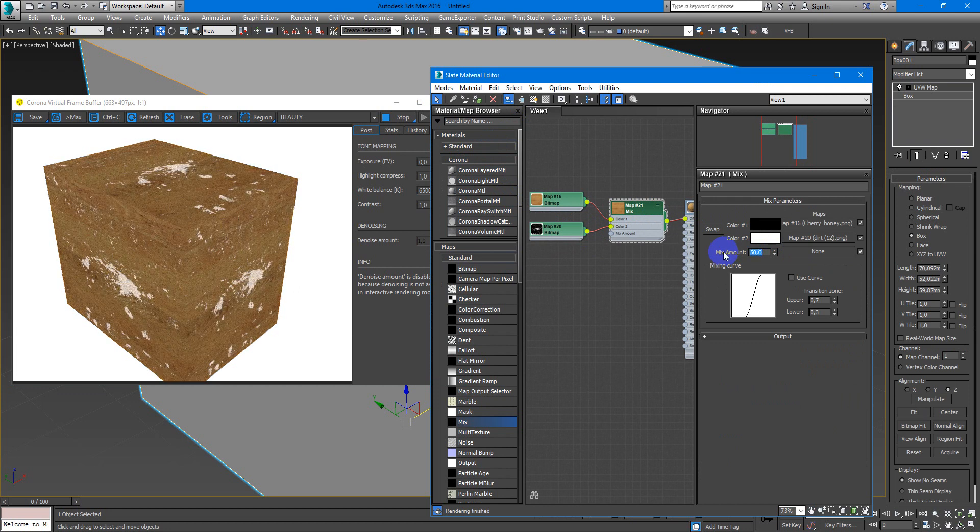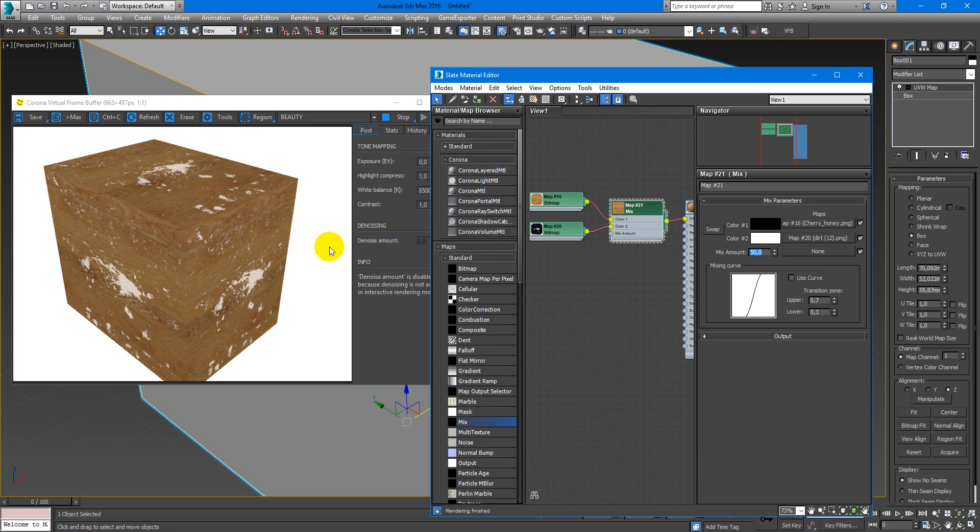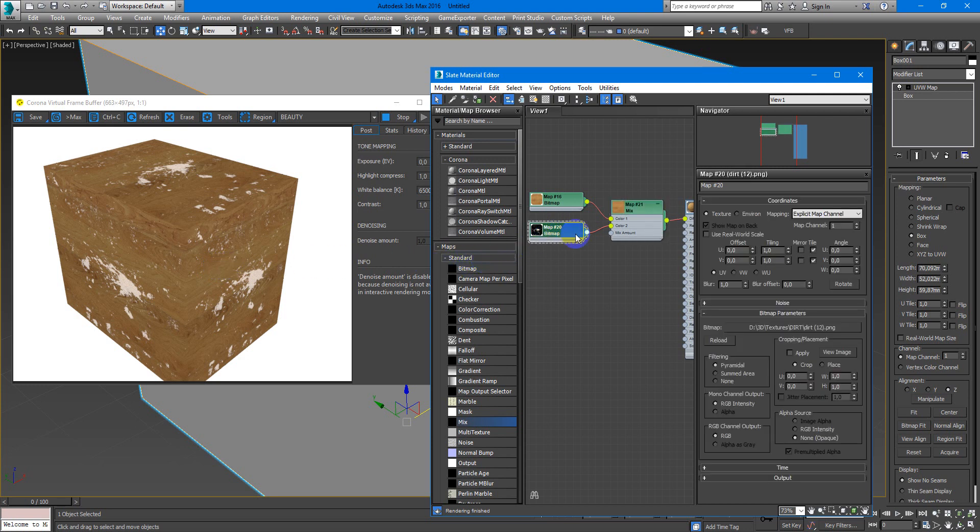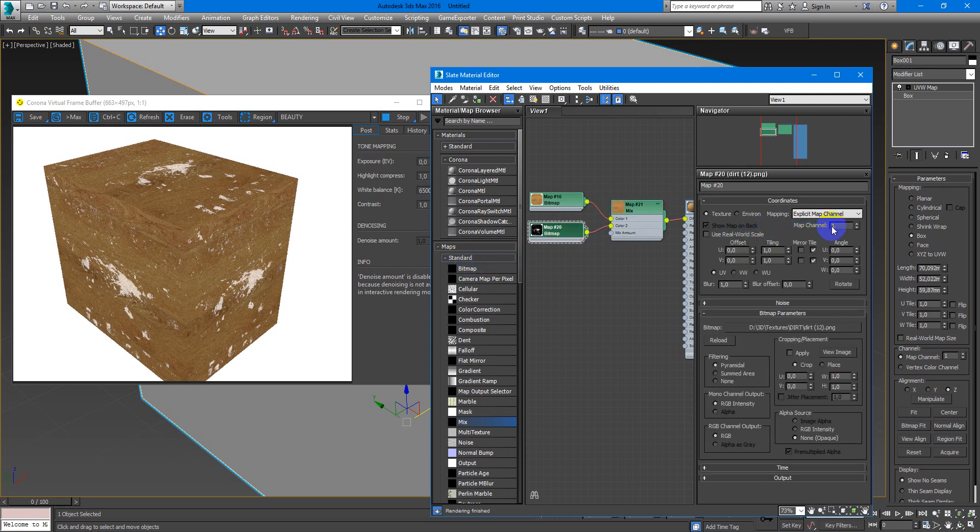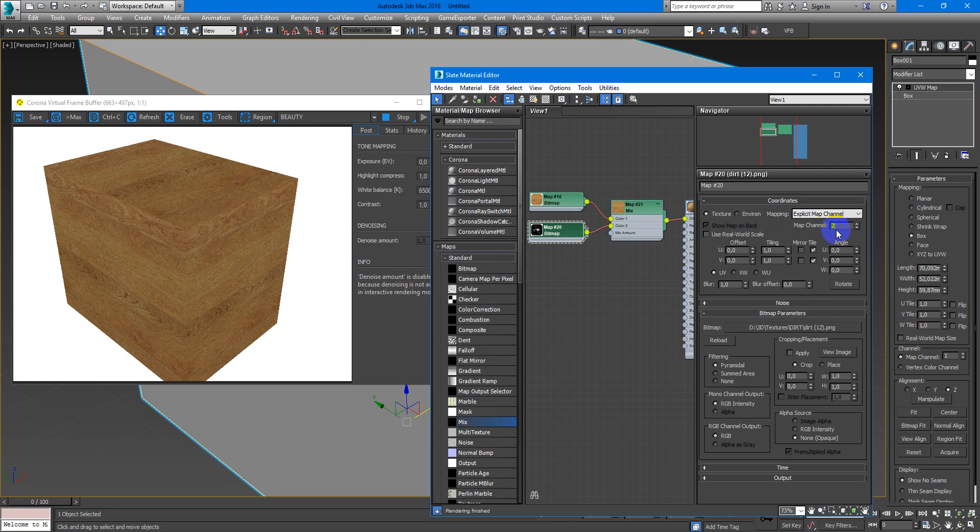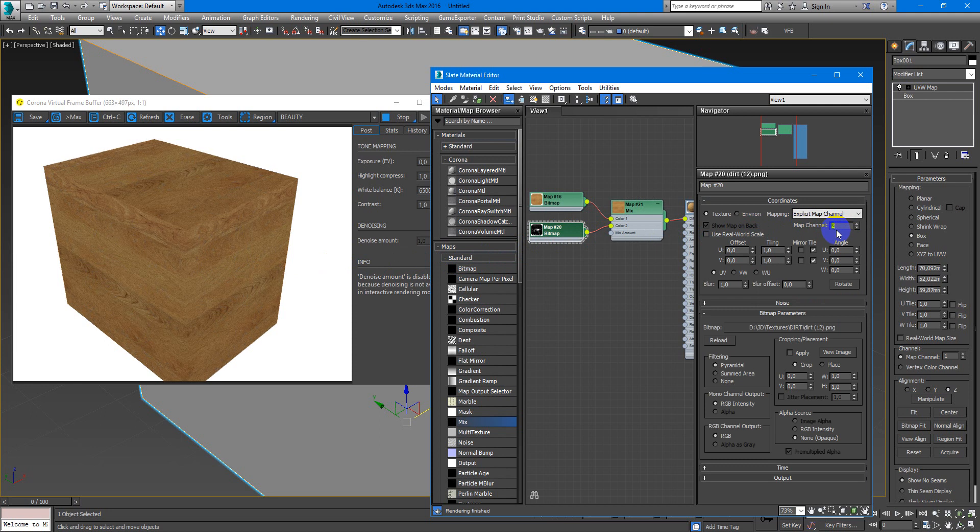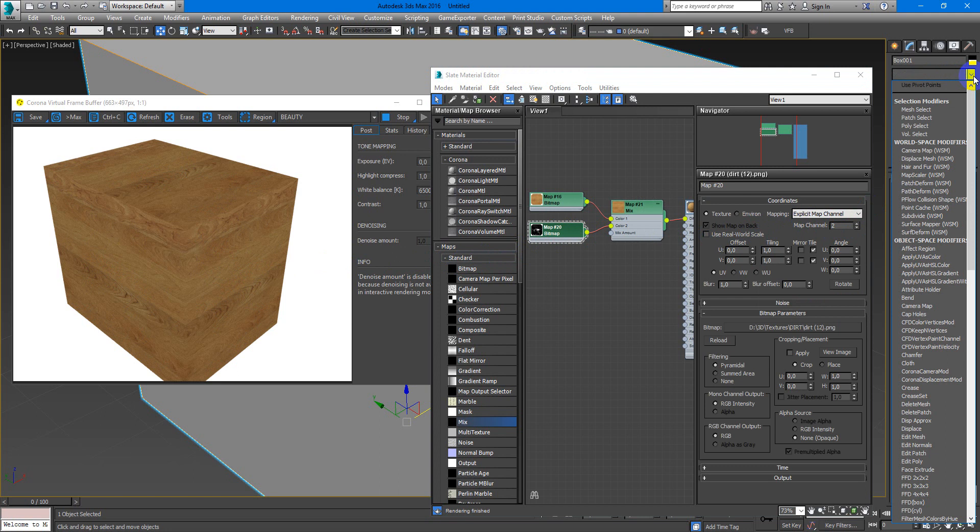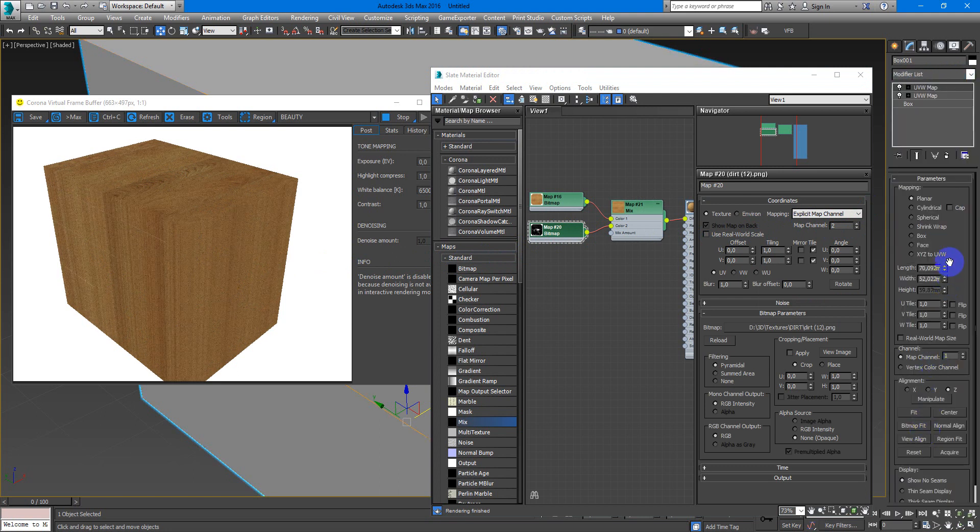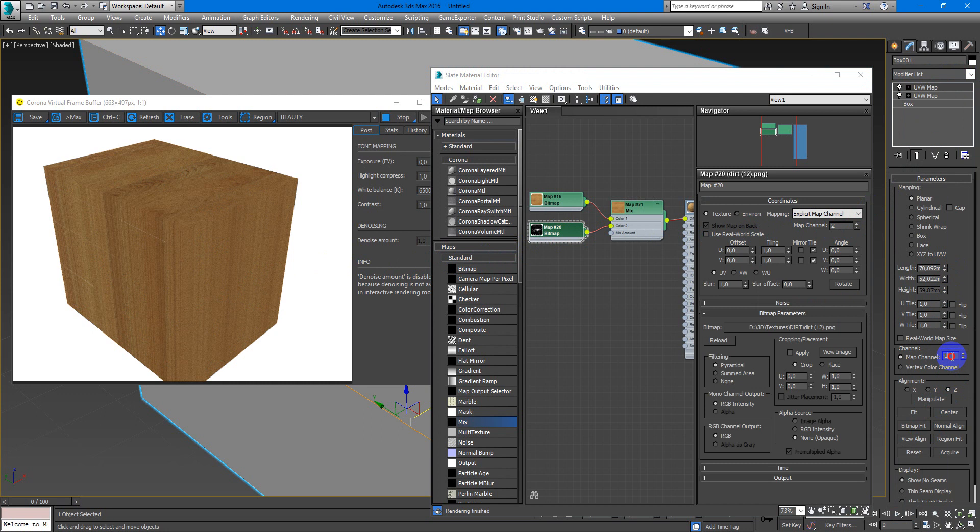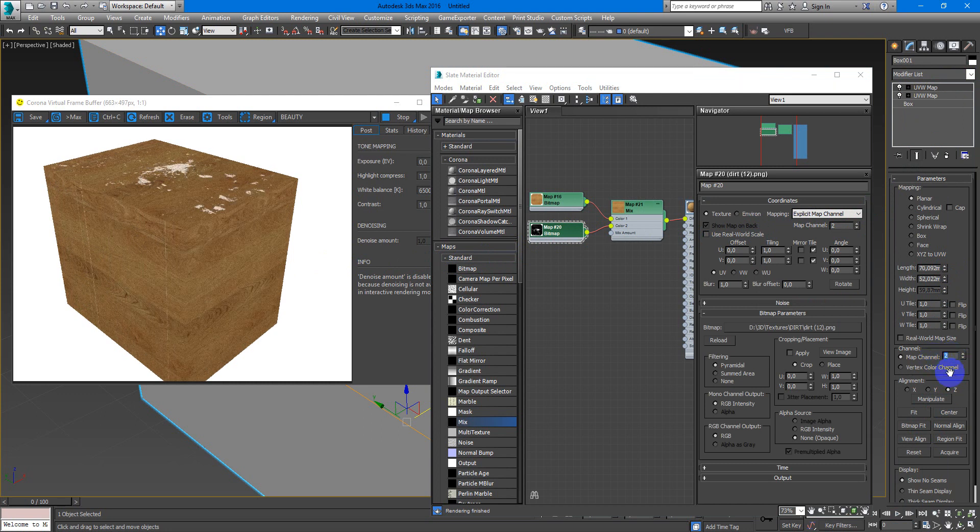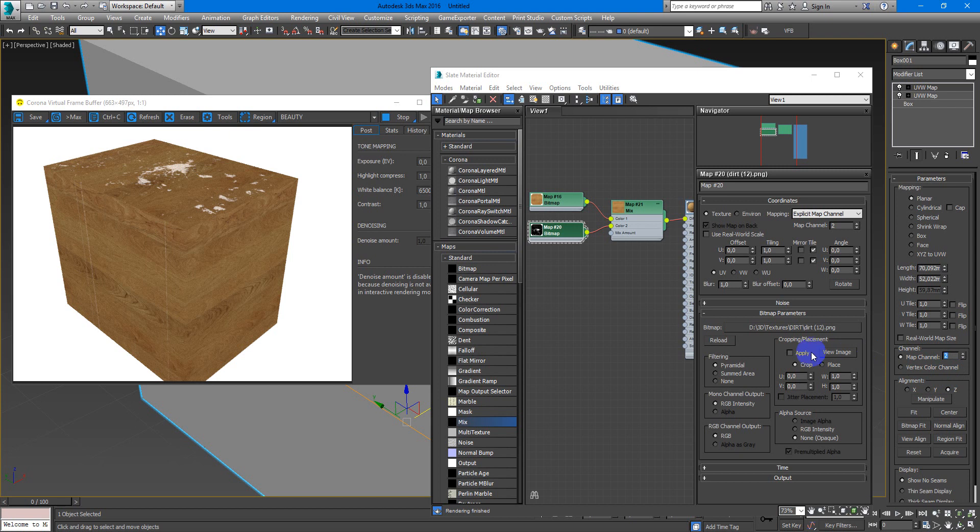But I want it to work with another UVW map settings. So here I need to change map channel on the second. And here I add another UVW map modificator. Here I also need to set up second map channel.